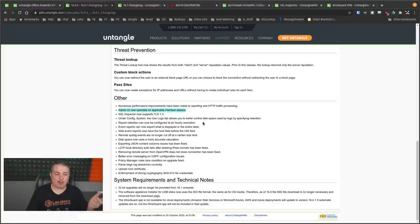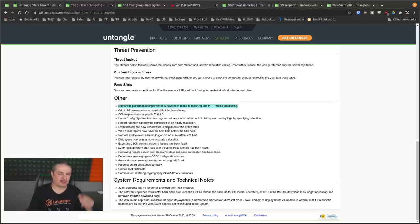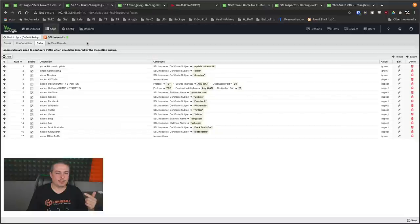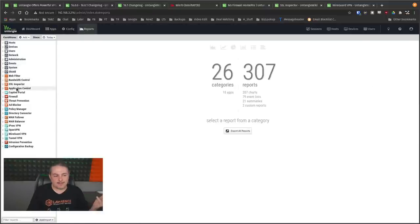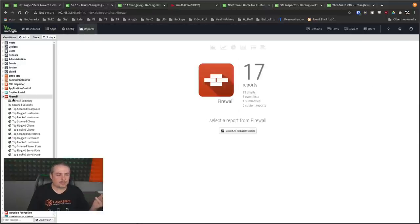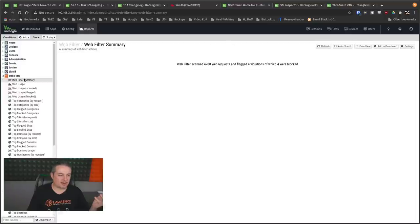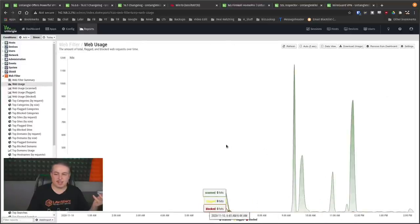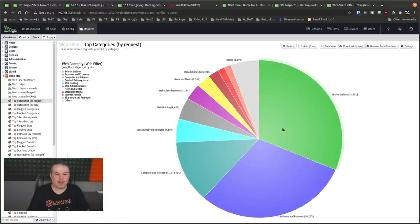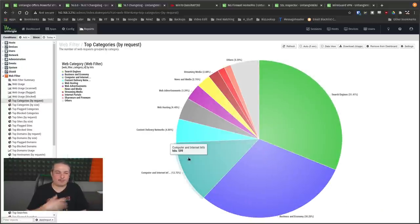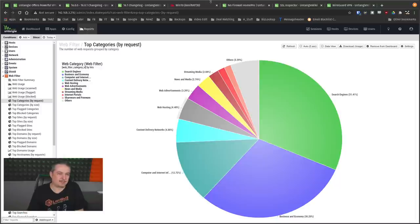Admin UI now operates on applicable interfaces and numerous performance improvements have been made for reporting to HTTP processing traffic. Now I actually made a bunch of noise just so I could get some reports in there. I feel as though it looks a little faster. It pulls up the reports faster, actually web filtering, web usage summary. It seems a little snappier. I don't know.